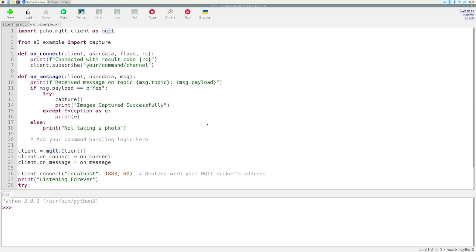So in today's video we're going to add a Node.js layer on our local computer that we will be able to hit an endpoint and interact with the MQTT client running on our Raspberry Pi. What will happen in this client in today's video is it will expect a specific message — a payload — and if the payload is as expected, if it's 'yes', it's going to run this capture function.